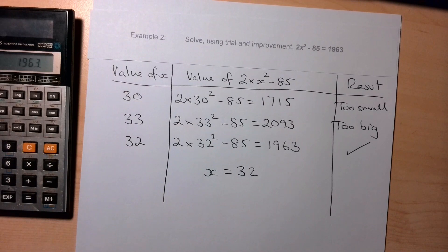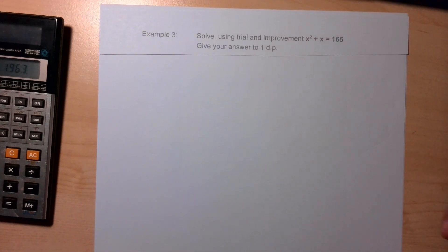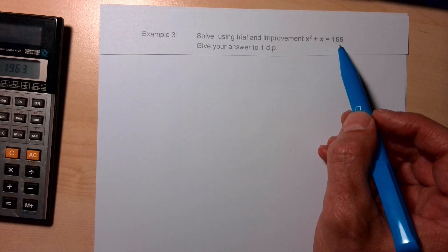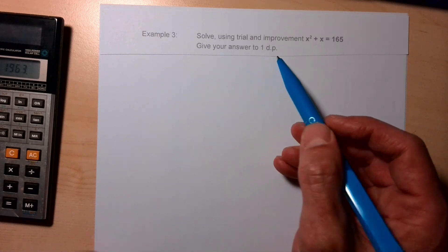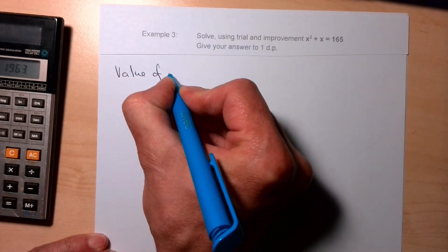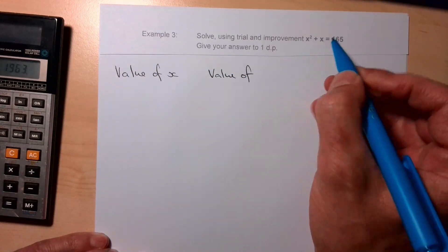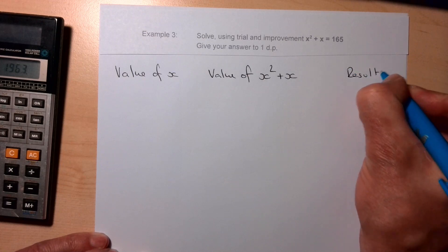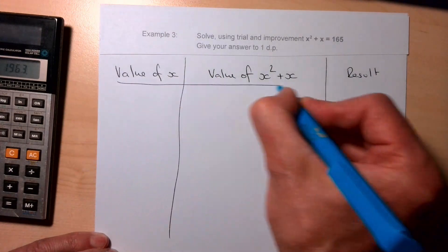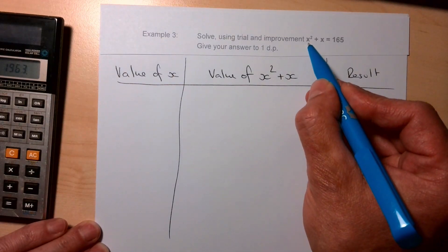The most difficult case is when x is not a whole number. Our third example: solve using trial and improvement — x² + x = 165, giving your answer to one decimal place. That tells us the answer won't be exact. We set up our table: value of x, the middle column for x² + x with all working out, and the result column.